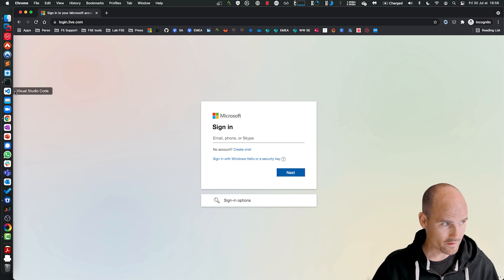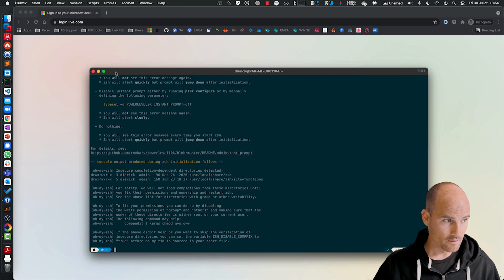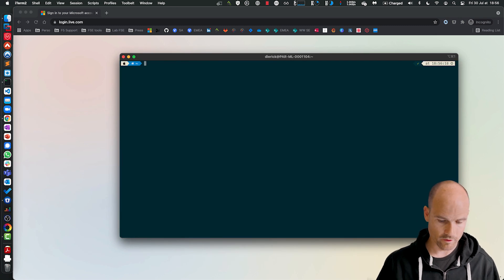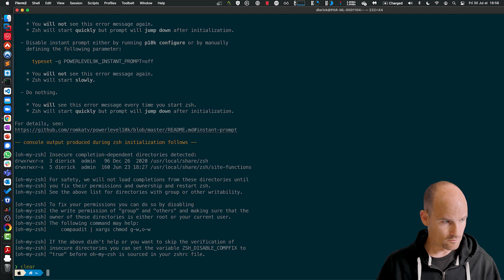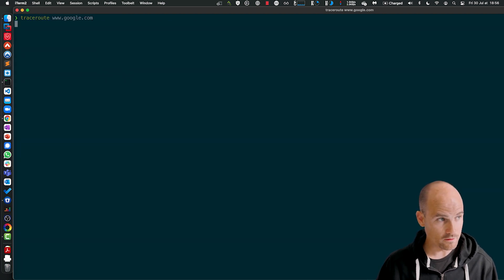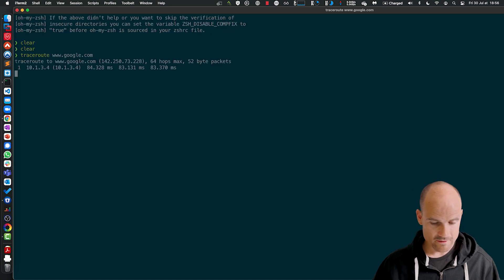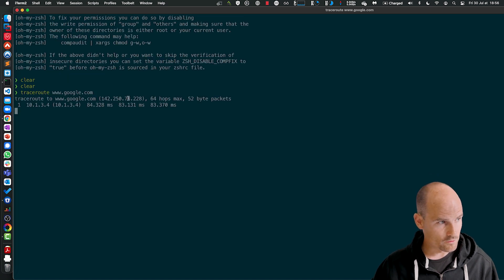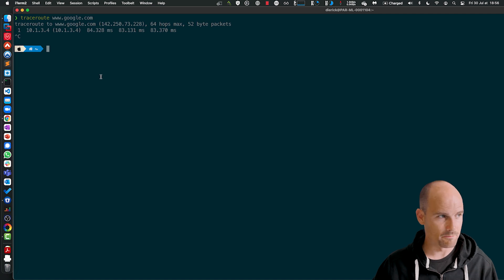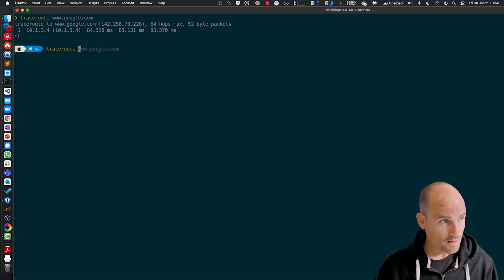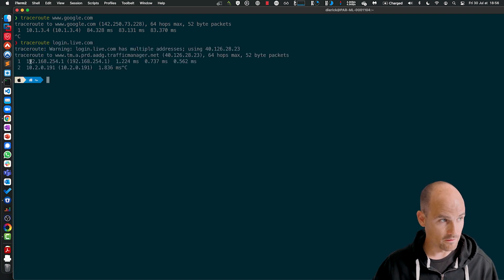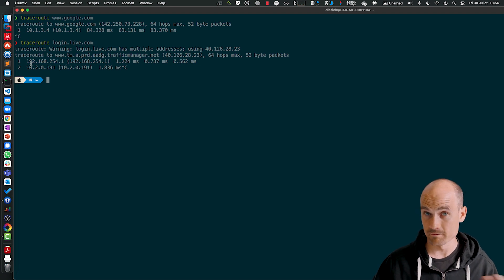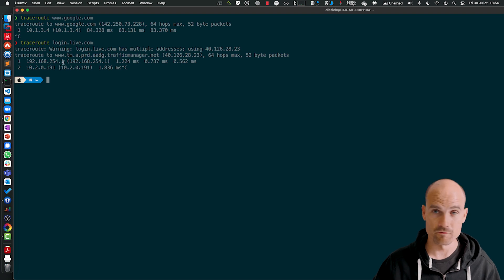So we can check that if we use a traceroute. So let's do like that. If I do traceroute google.com, you can see the network is 10.1.3.4. This is my BIG-IP. But if I try to go to traceroute login.live.com, you can see it's using my internal gateway. This is my internal home network in Paris, 192.168.254.